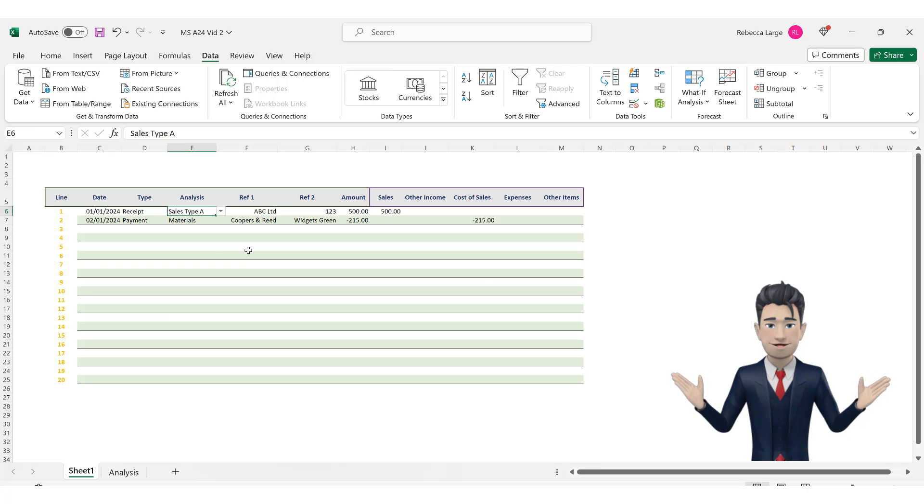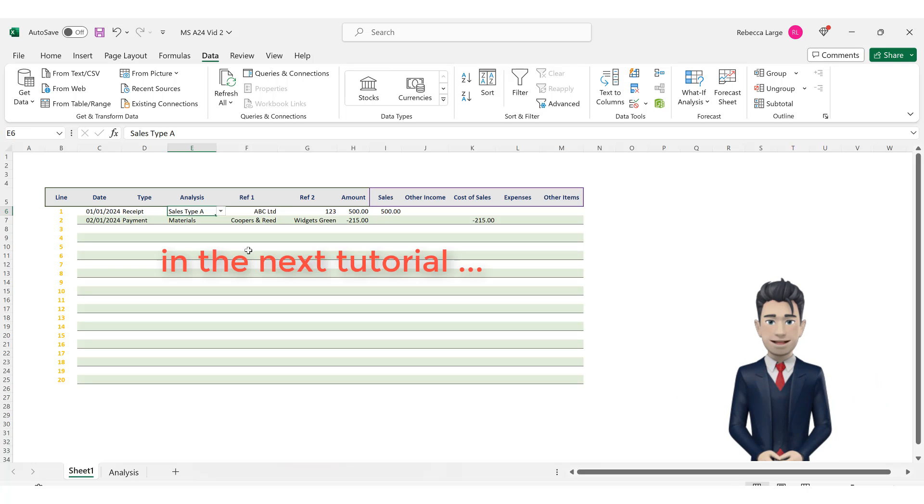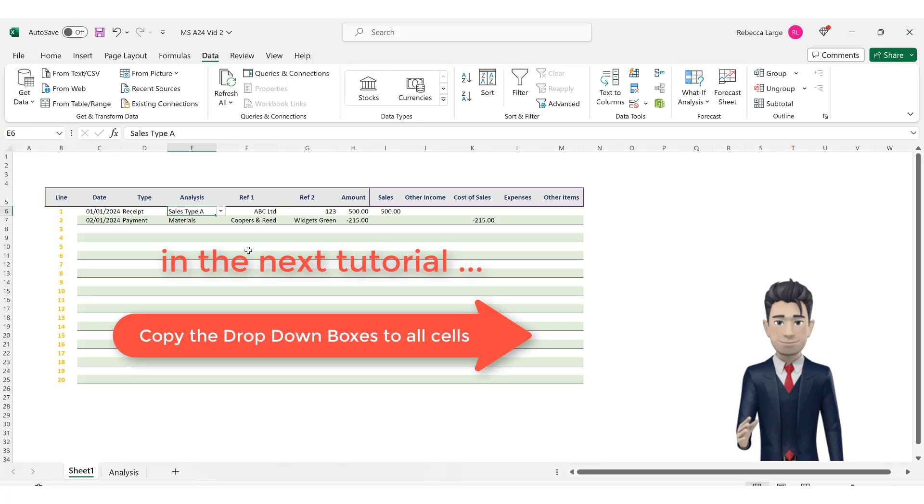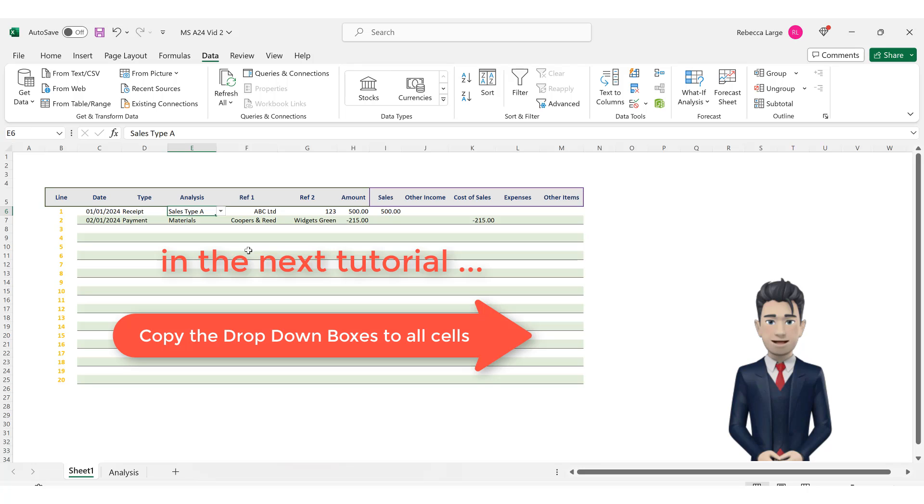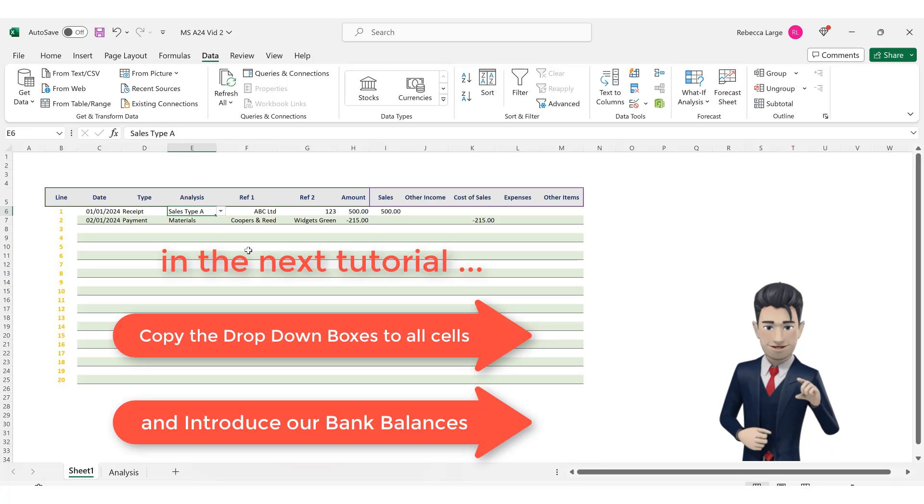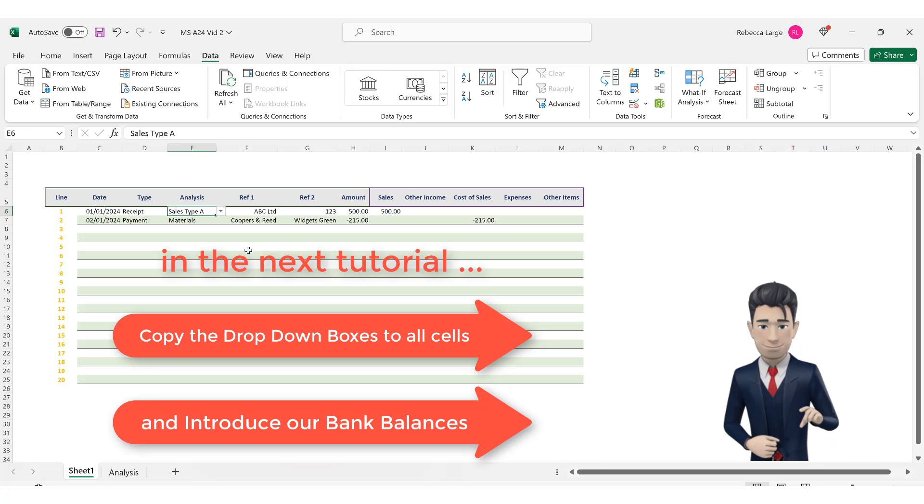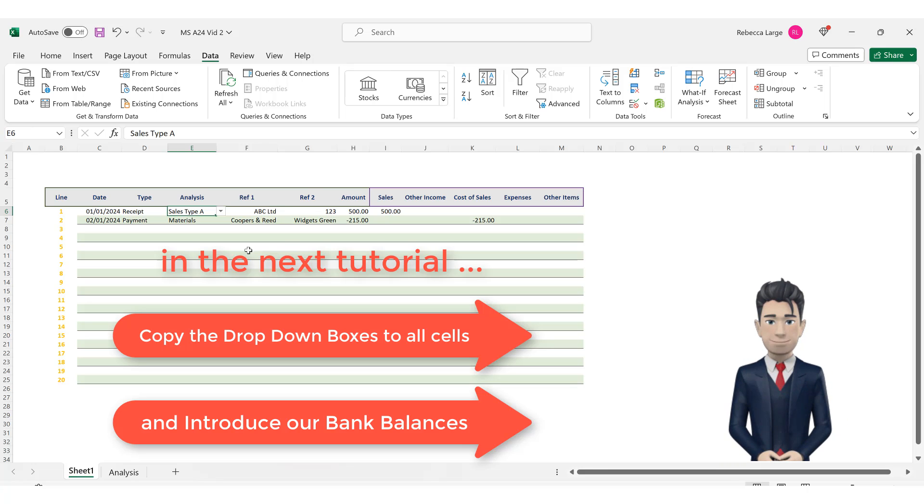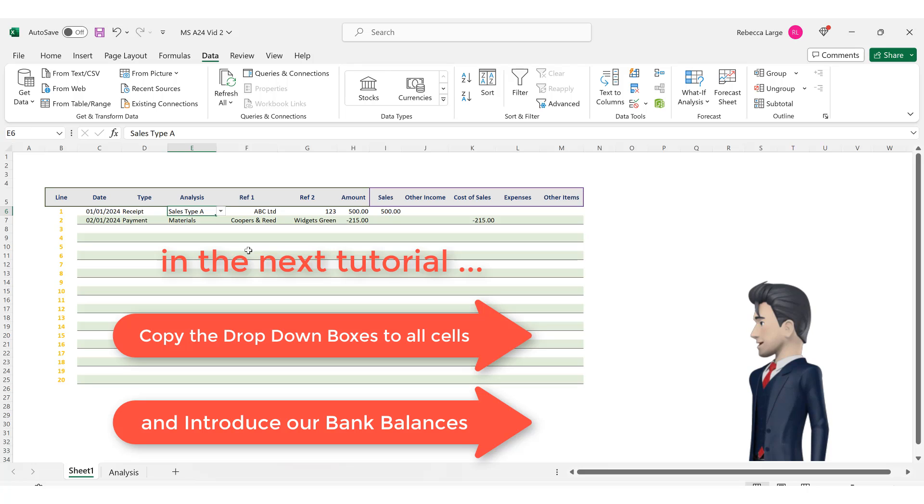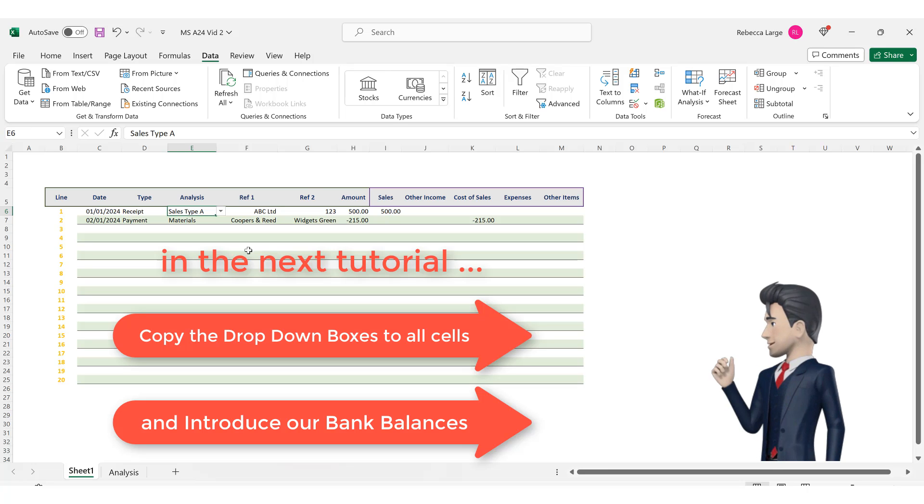In the next part, we will copy the drop down boxes such that they appear on every line of data. Then we will set up our bank balances section where we will record the running bank totals that will allow us to reconcile our balances to those shown on our bank statements.